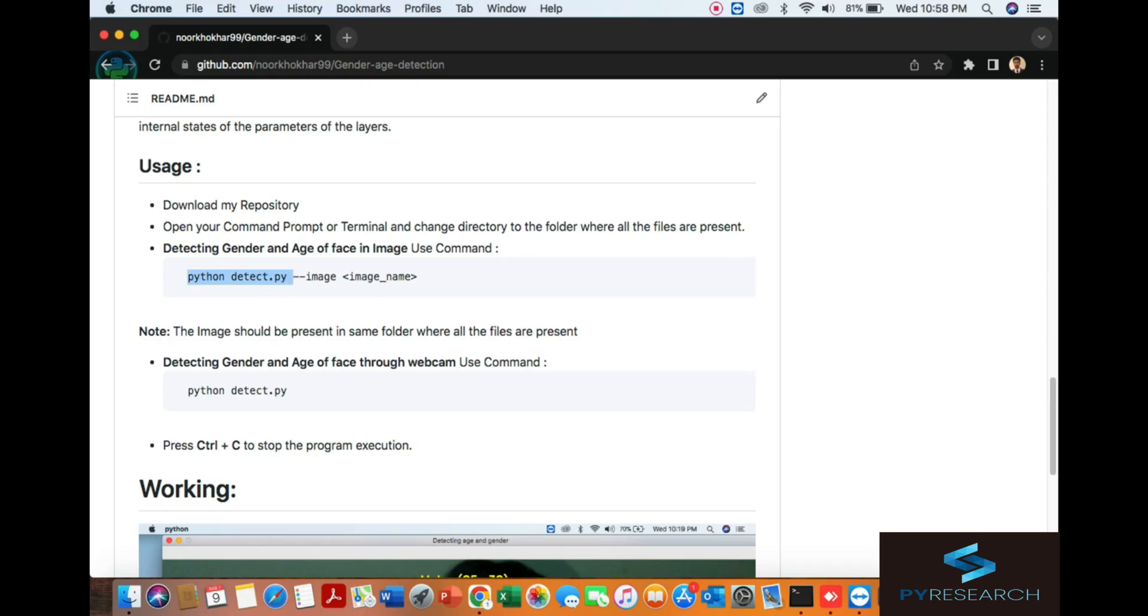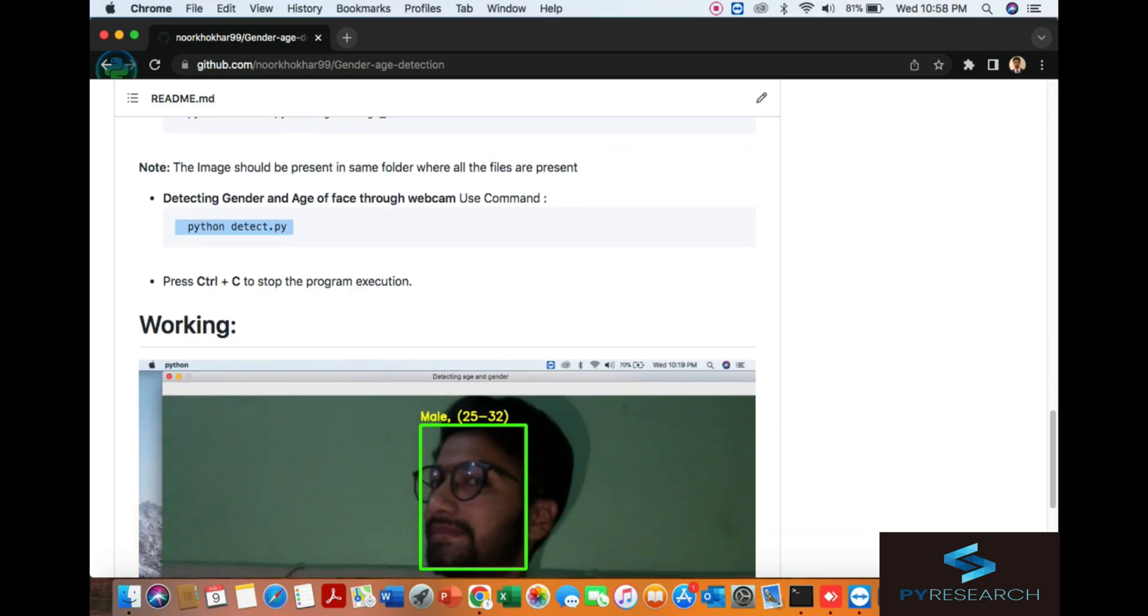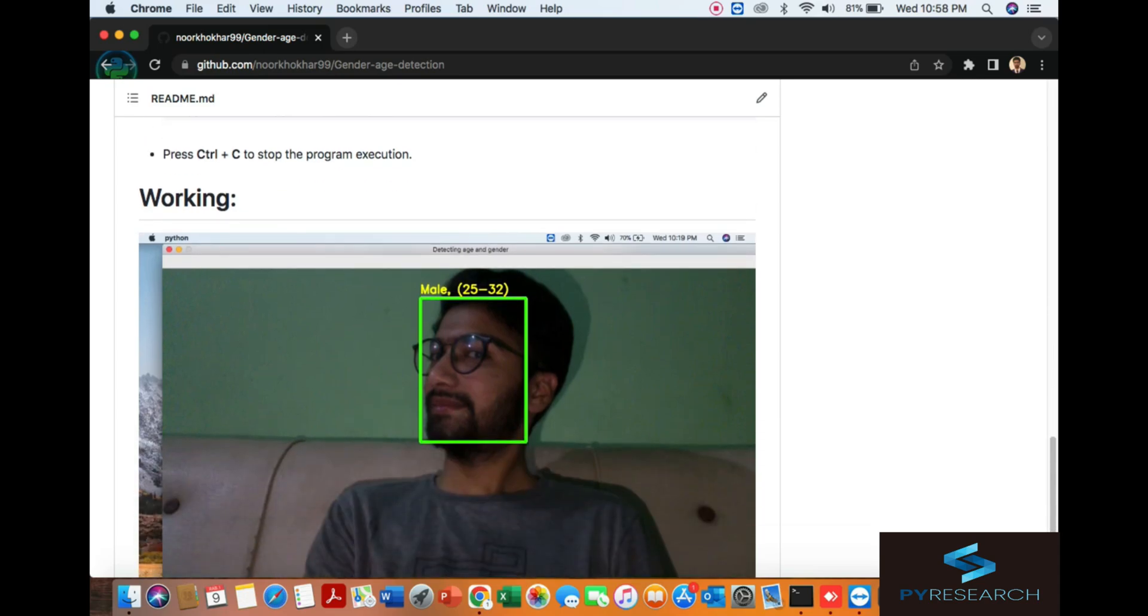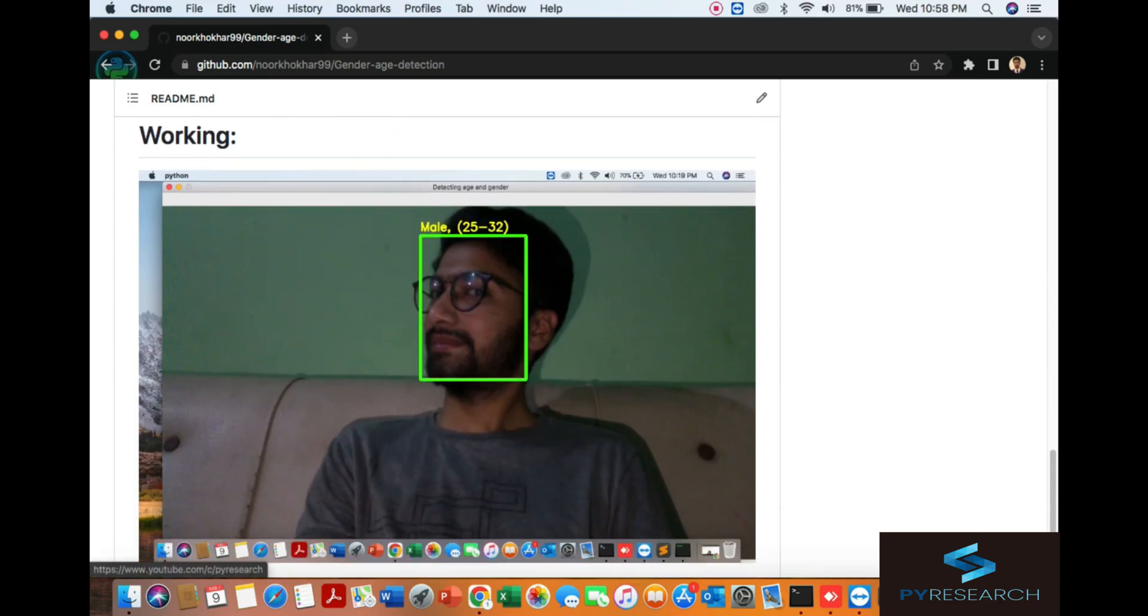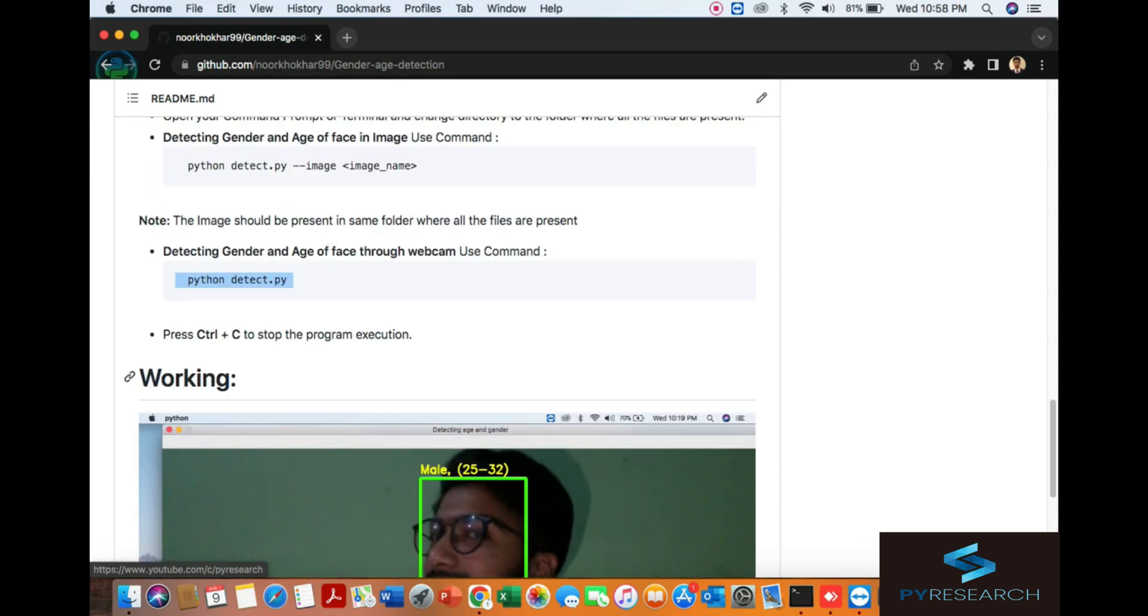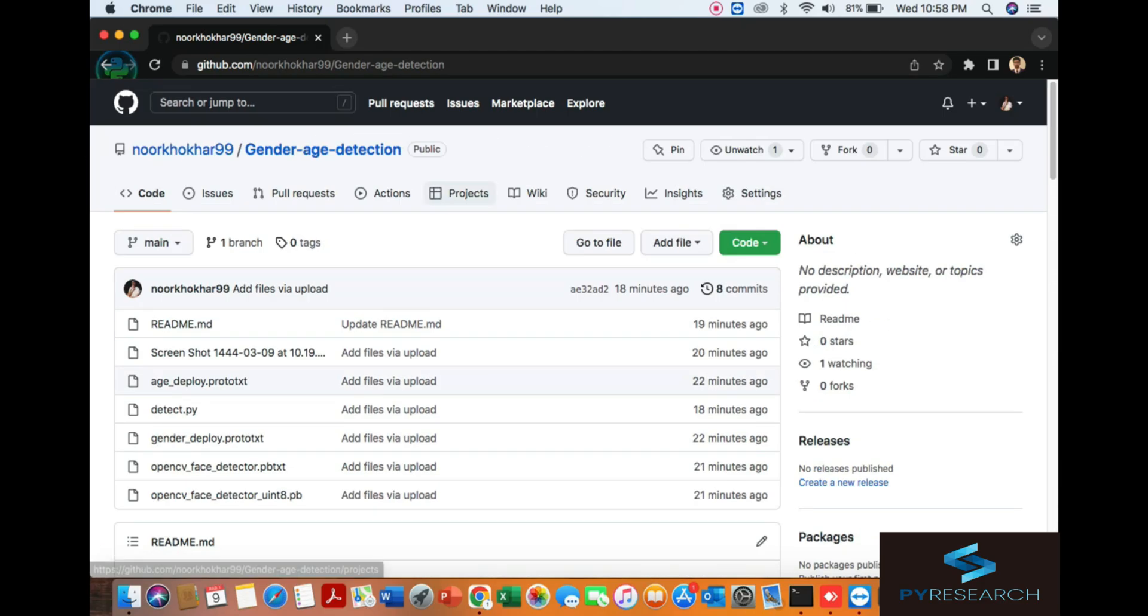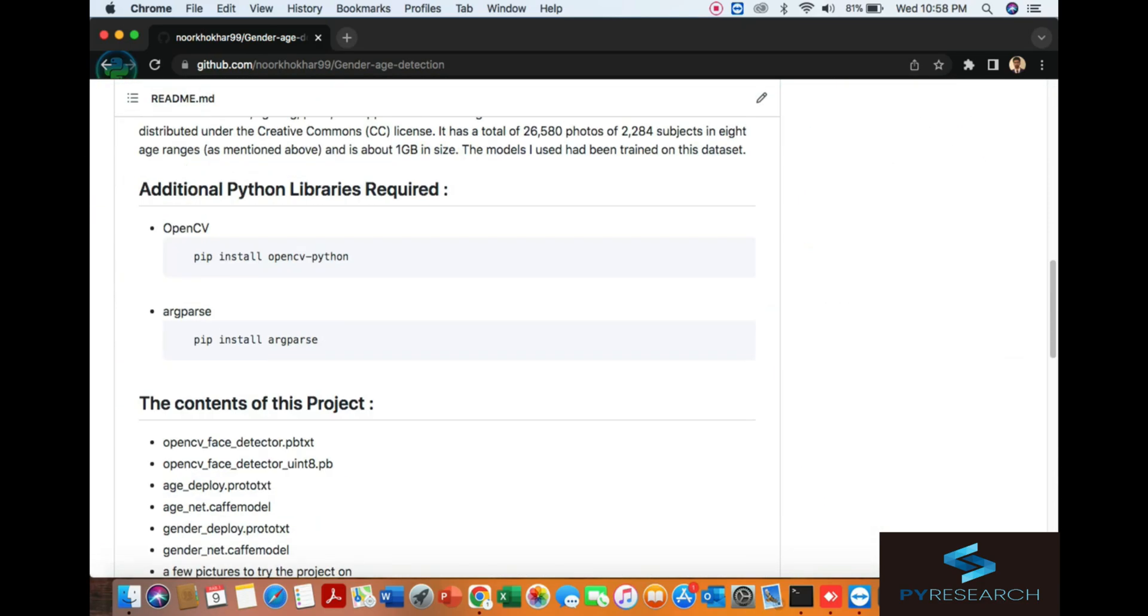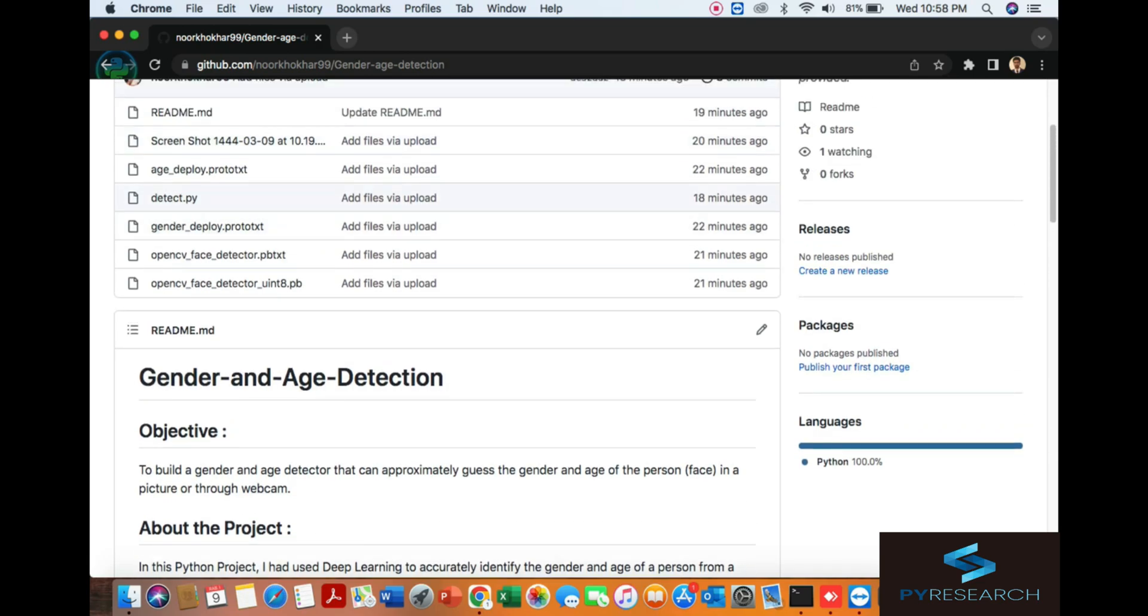If you want to use an image, run Python dash dash image and the image name. Then you can use real-time camera. You can see my picture. Let's start this project.